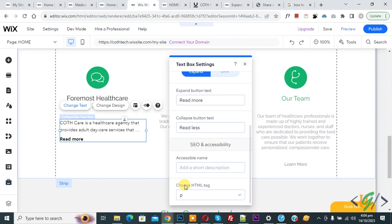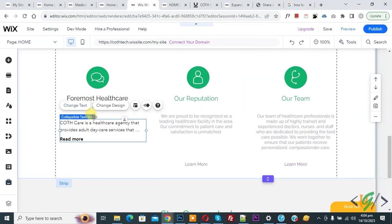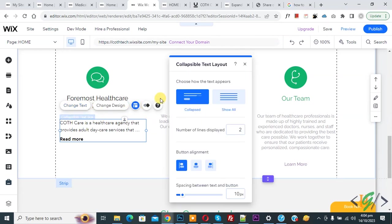Now you see choose HTML tag paragraph. Now close and you see layout, so click on it. Now you see collapsible text layout: choose how the text appear, show all, collapse. So we selected collapse.